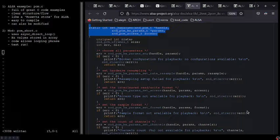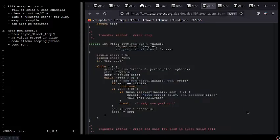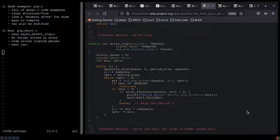A minute ago, I mentioned that PCM.C is like a Rosetta Stone for ALSA. One main reason is because many different transfer methods are included, and PCM.C allows the user to examine how each works and to select the desired one when running the program. I'm not going to talk about transfer methods at this point because I am trying to keep these videos shorter and more focused, but I plan to return to this topic in future videos.